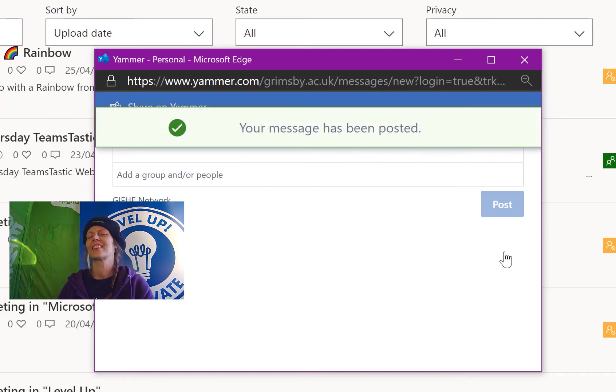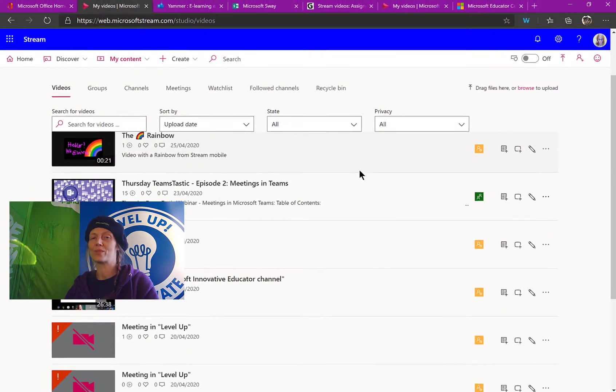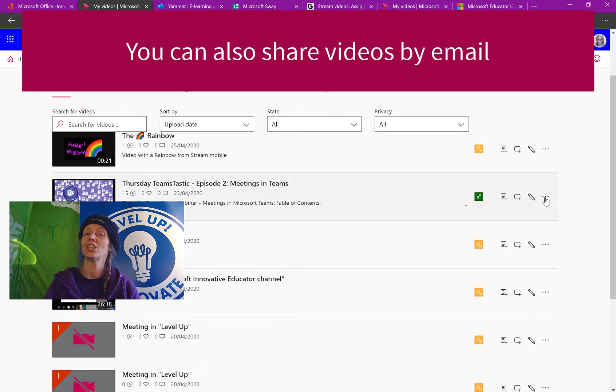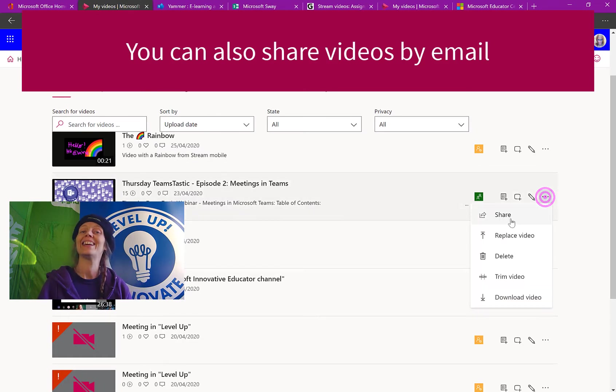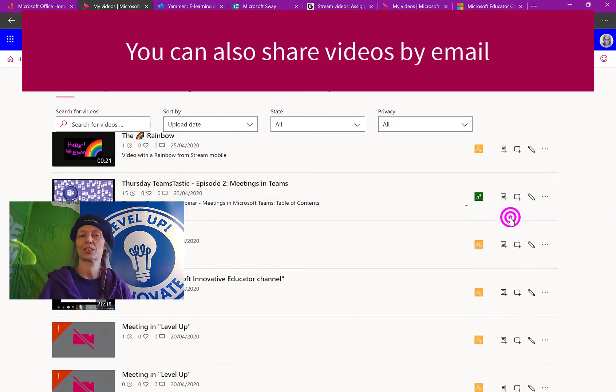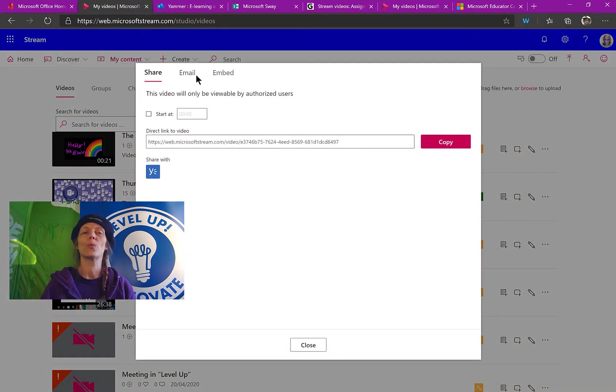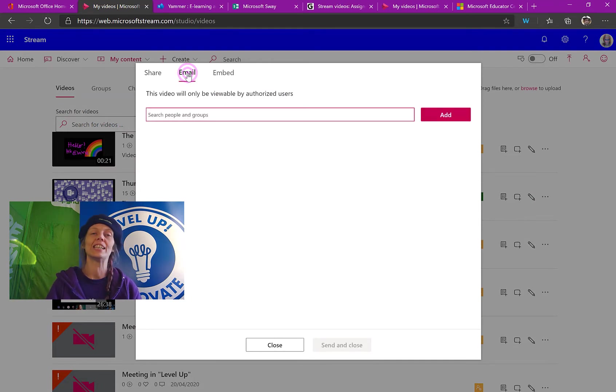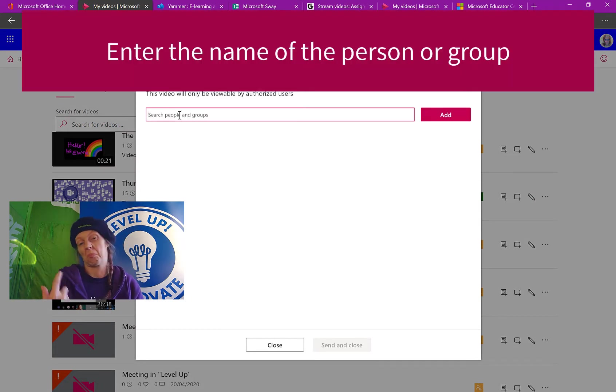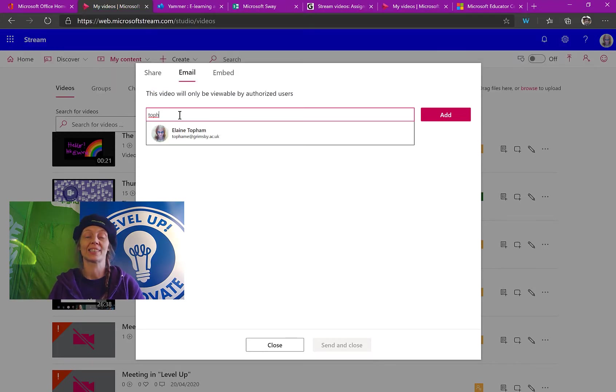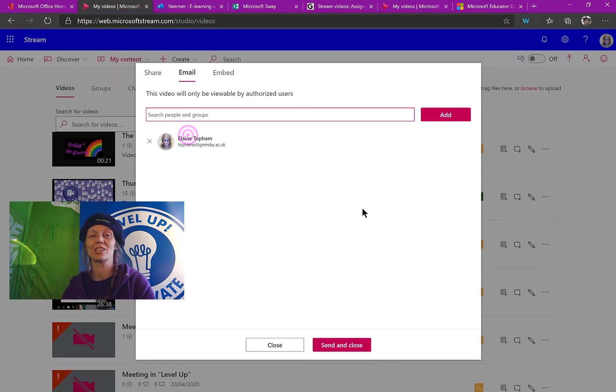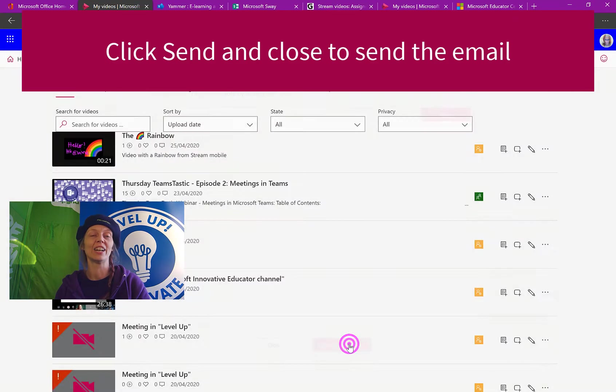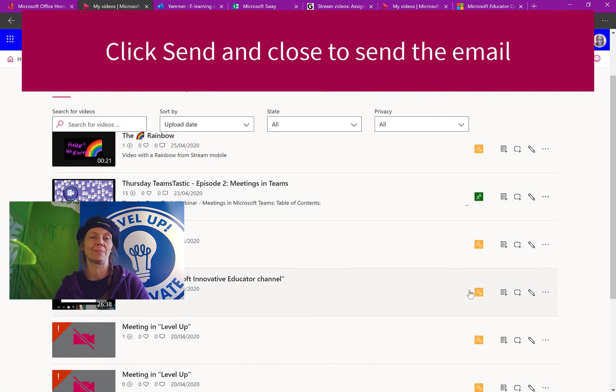So there's a lot more we can do with the share options there. So I've just shown you that. You can also email the link straight to a colleague from within Stream. You don't even need to copy the link and go to an email. So we just need to put my name in and then press send and close. That's going to close this window. That's going to send me an email with a link to that video. Really great time saver.